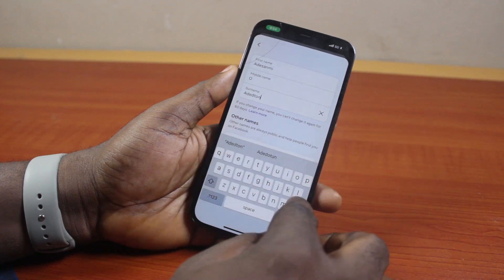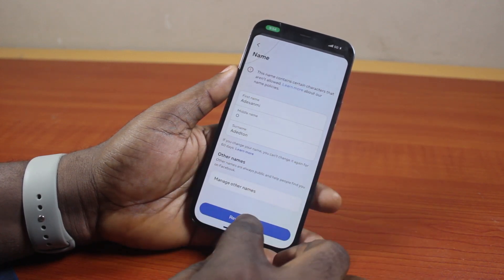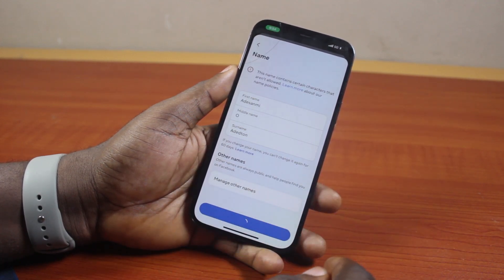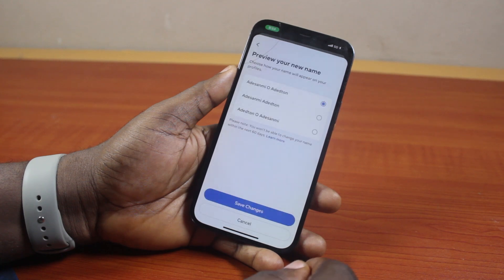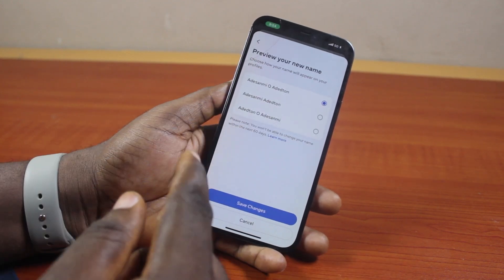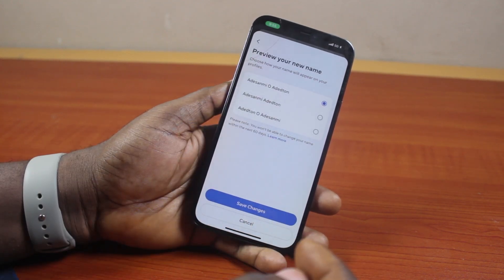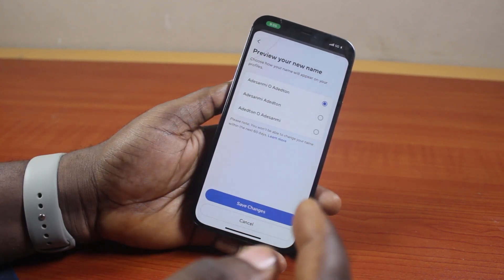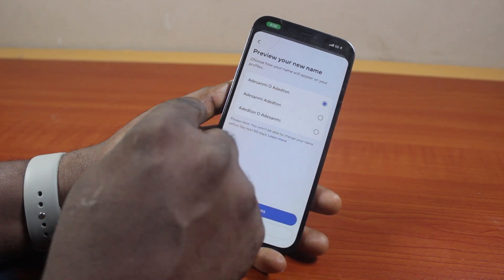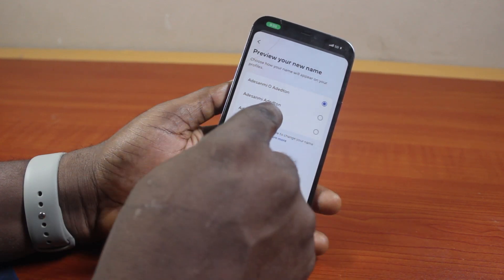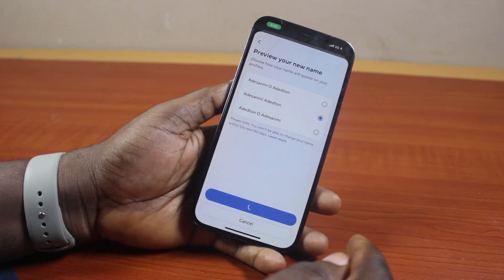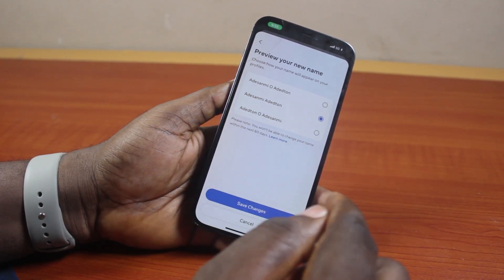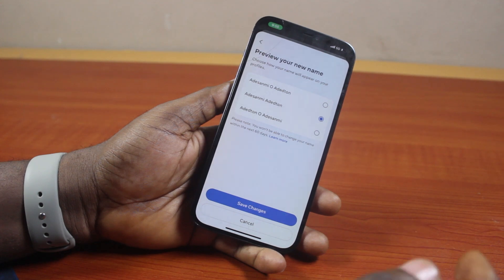Then go ahead and click Done, and click on Review Changes. Once you tap Review Changes, wait for Facebook to review your name change. Here you'll be able to choose how to arrange your Facebook name — go ahead and choose whichever arrangement pleases you. Then click Save Changes, and once this is done it's going to change your last name on Facebook.